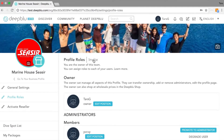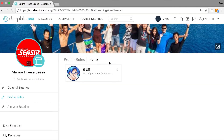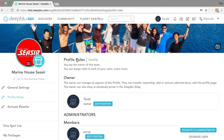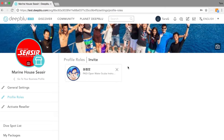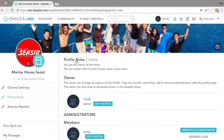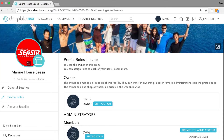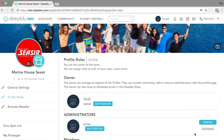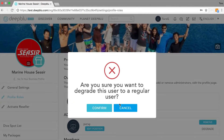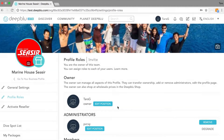Before people can be listed under profile roles they have to be invited first. I had one buddy here, I sent him or her a request and this person has accepted it, so now they are listed under profile roles. As you can see I am the owner and this person would be an administrator. I can choose to promote him or her to administrator, and I can also degrade them again. But for now let's just continue to have him or her as an administrator.